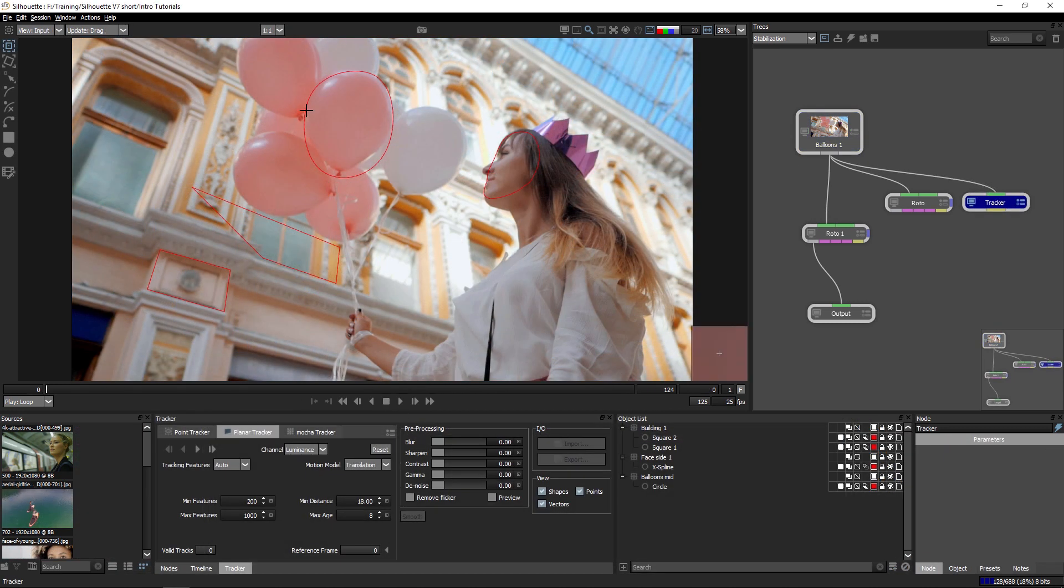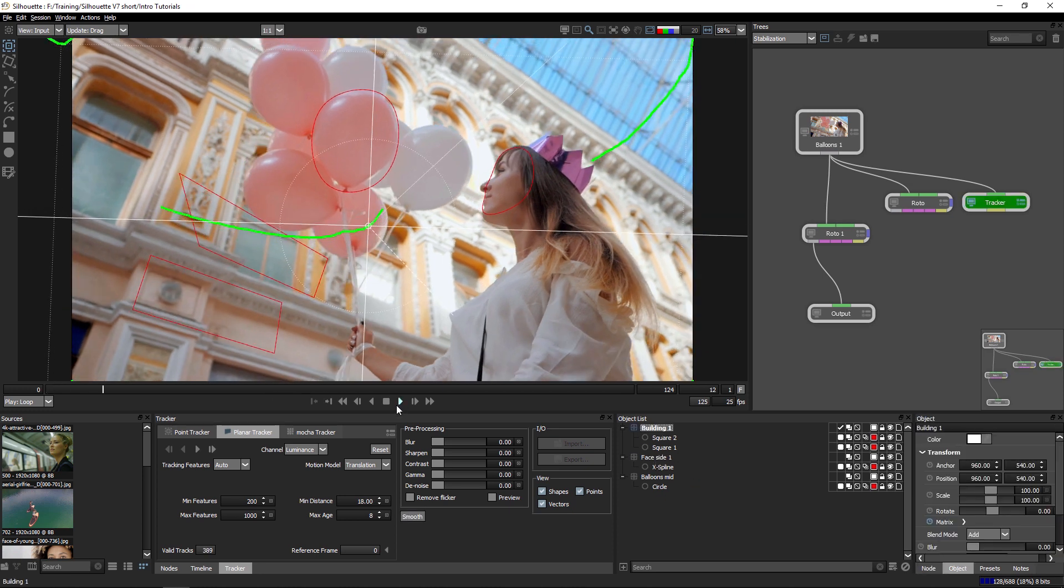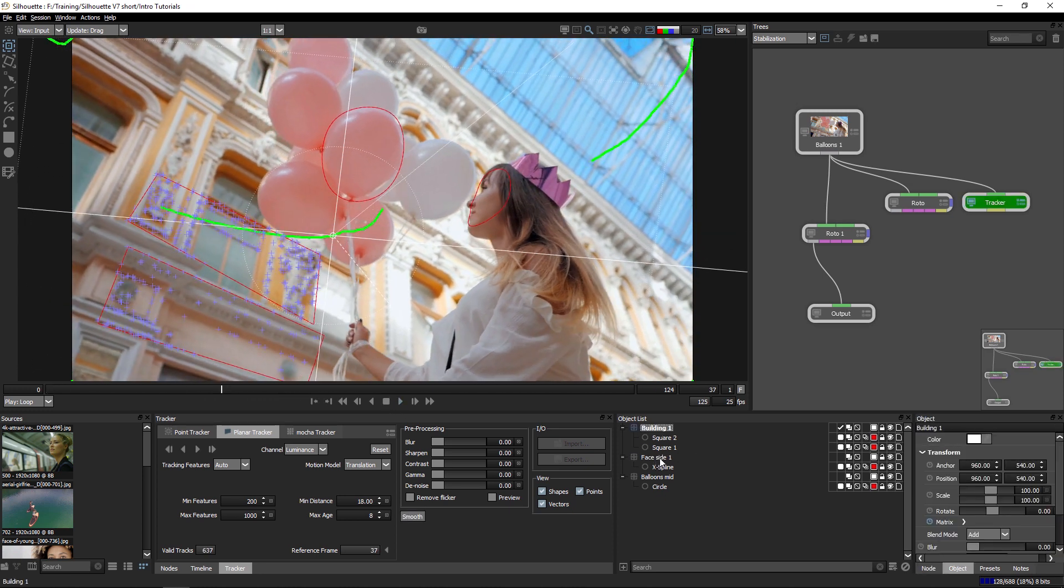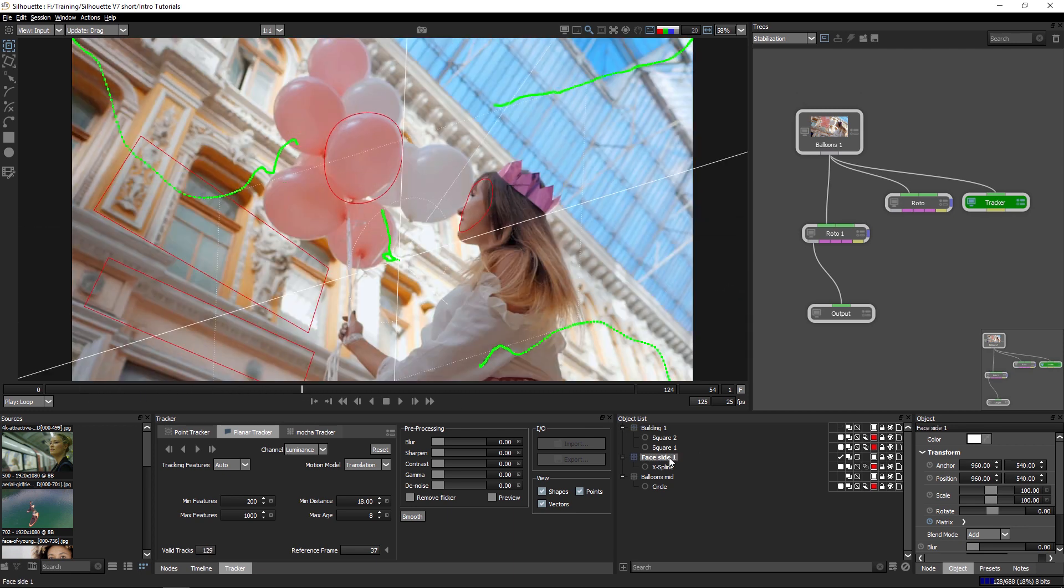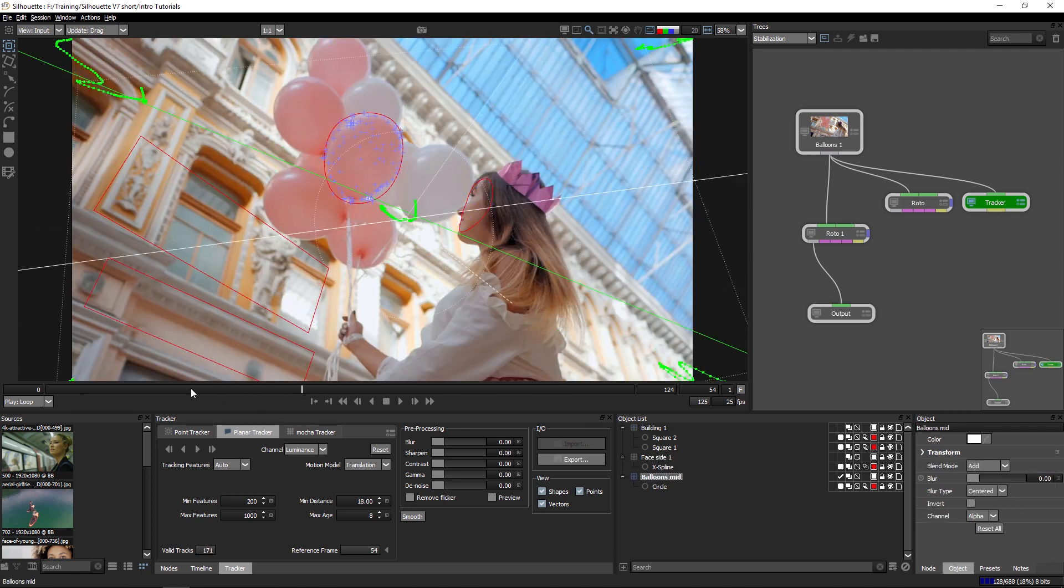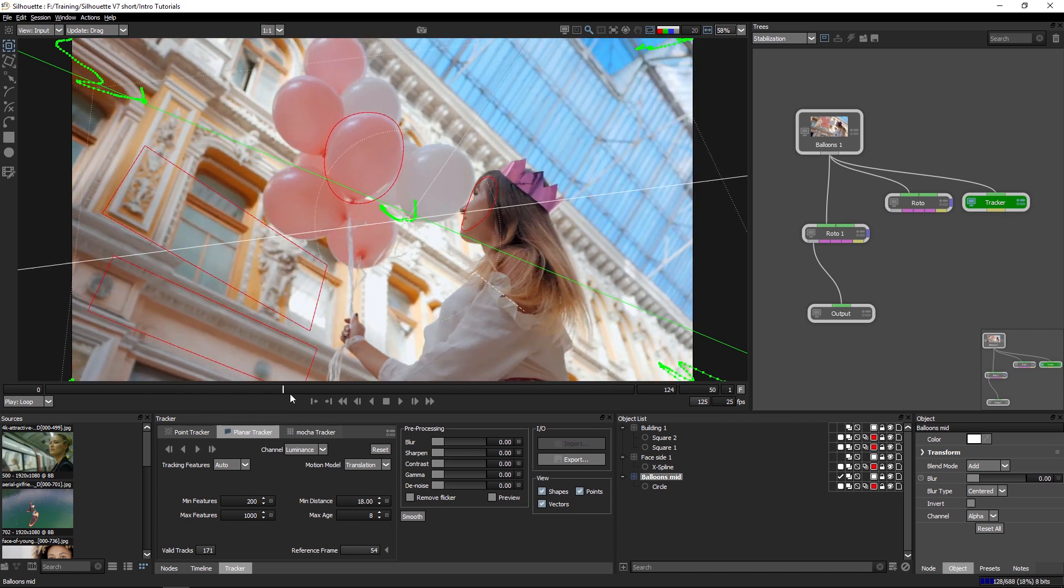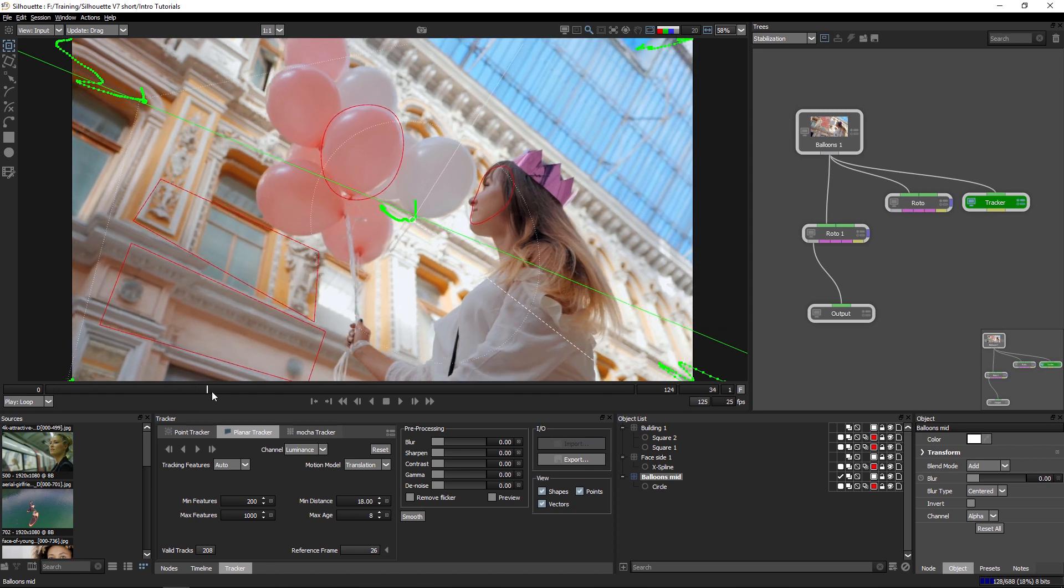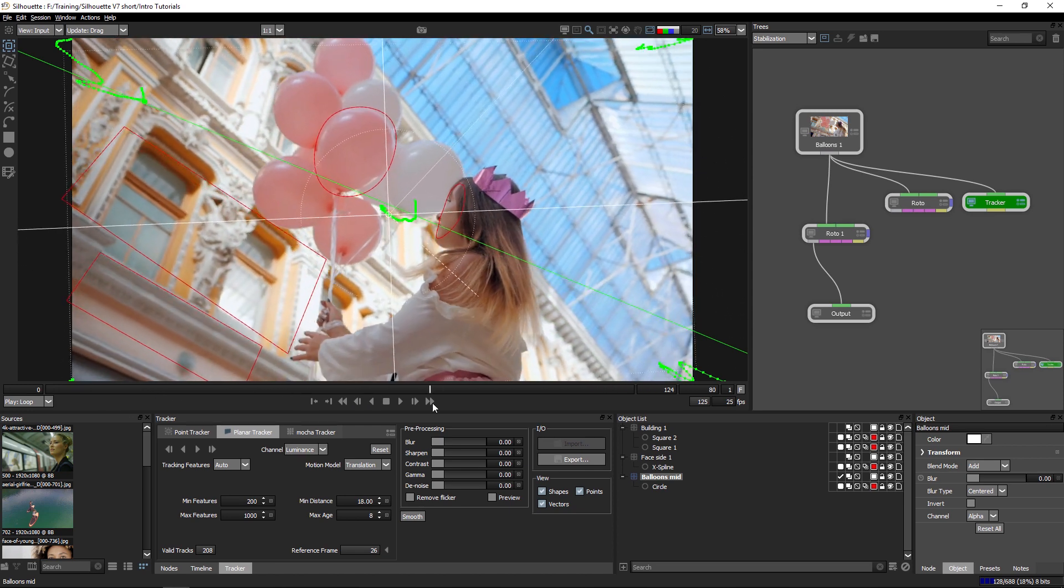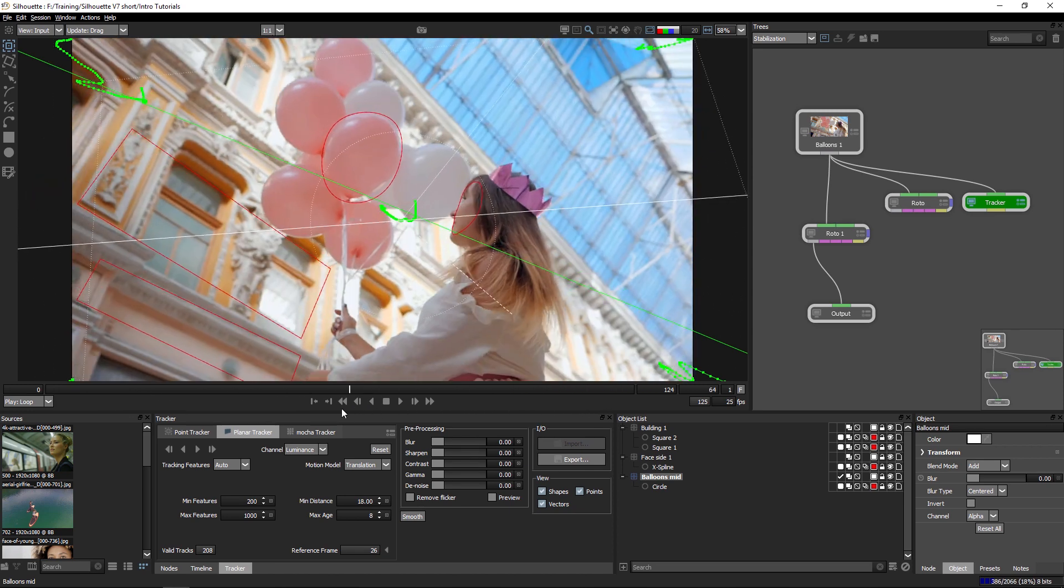Let's just take a look at the clip here. I've actually tracked in three different layers. I've tracked in the building, I've tracked in the side of the face, and I've got a track on the middle balloon here as well. And if we take a look at the trail the keyframes are making, you can see that movement is actually pretty good and pretty stable.